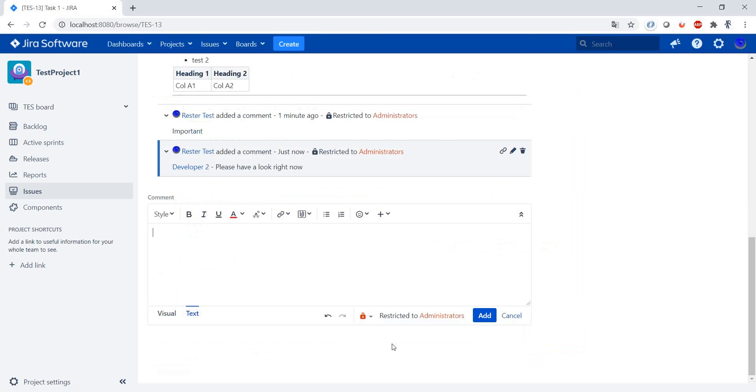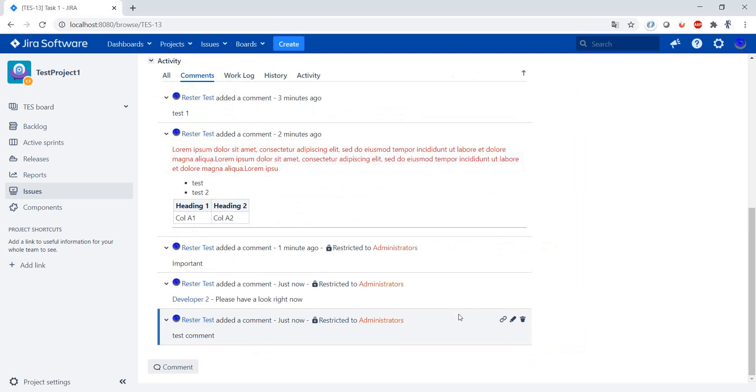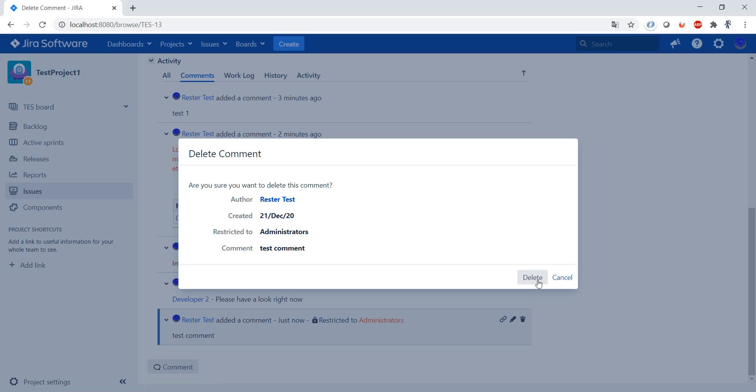We can create a comment by using the M in the keyboard shortcuts: test comment. And you can even delete comments.